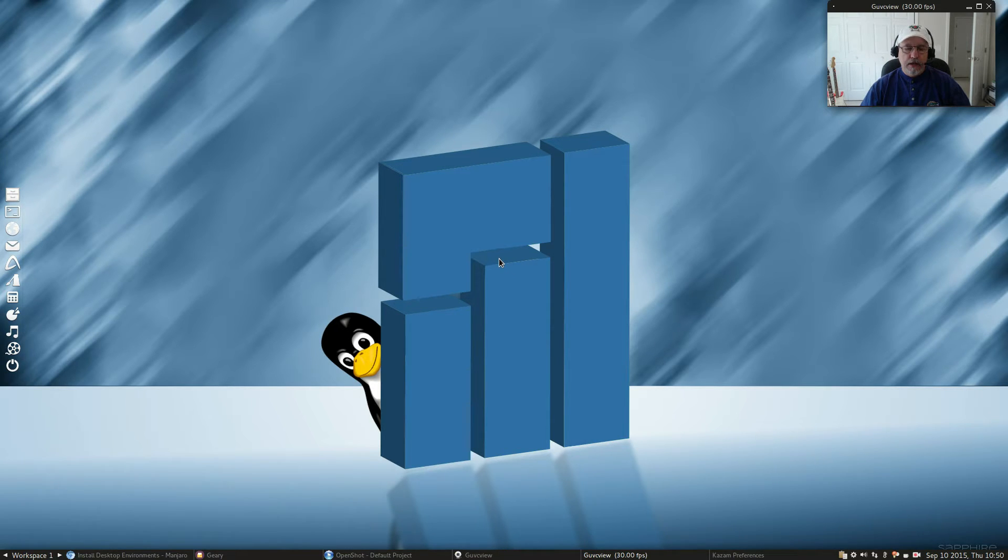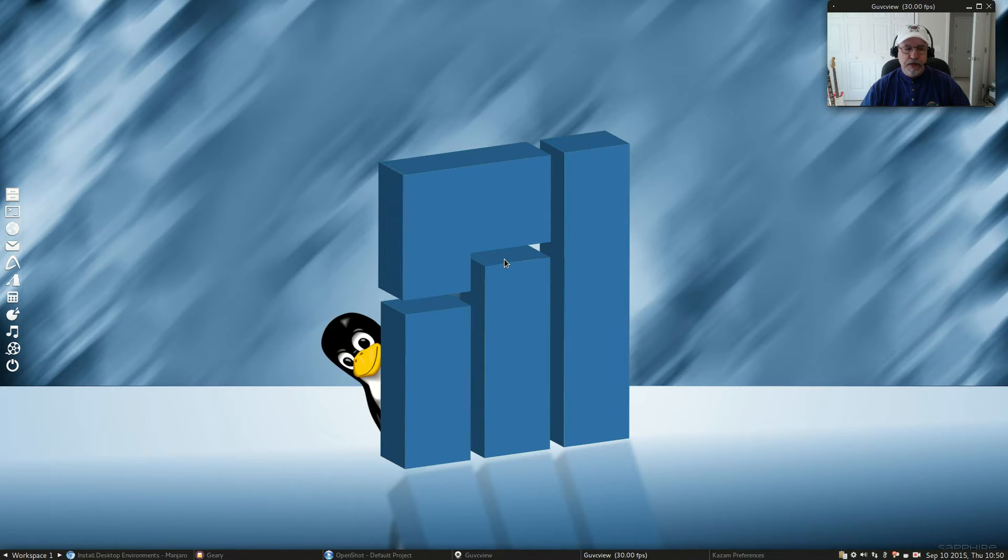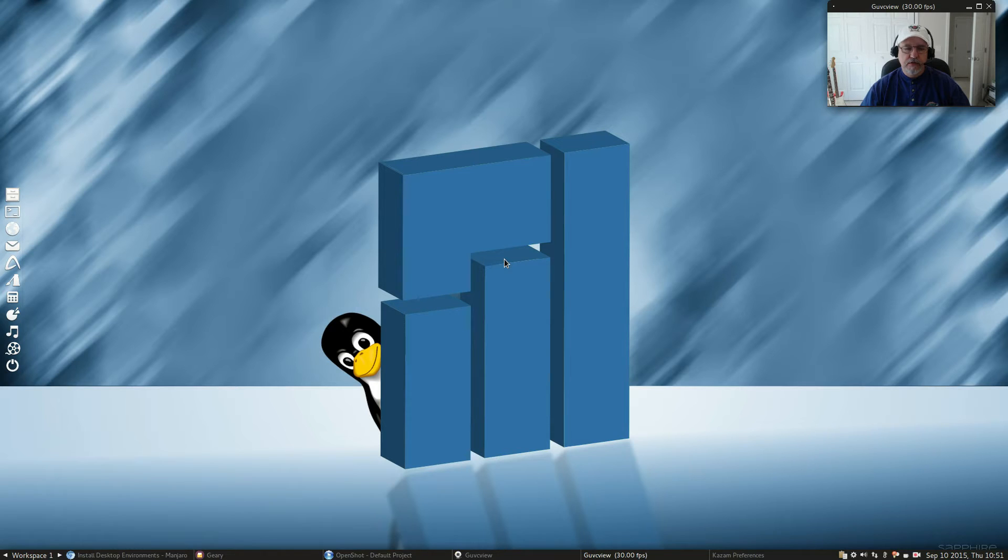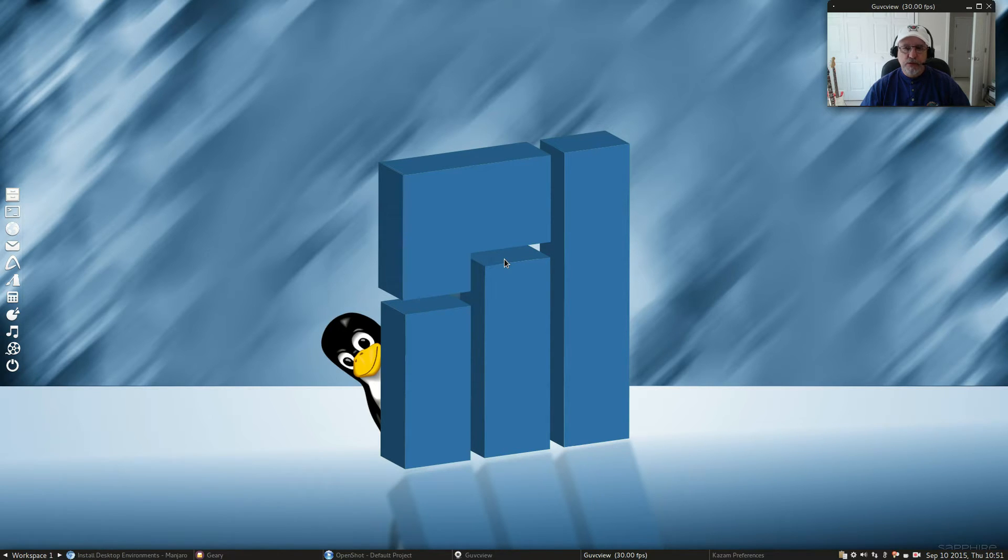Now, here I have the Fluxbox desktop environment, which to be quite honest is not for everyone. It's minimal. It does not hold your hand as far as desktop configuration. You need to dig into it and do a little research to get things set up the way you want.